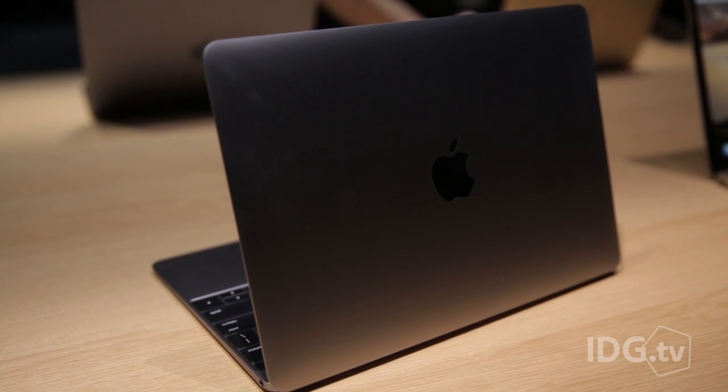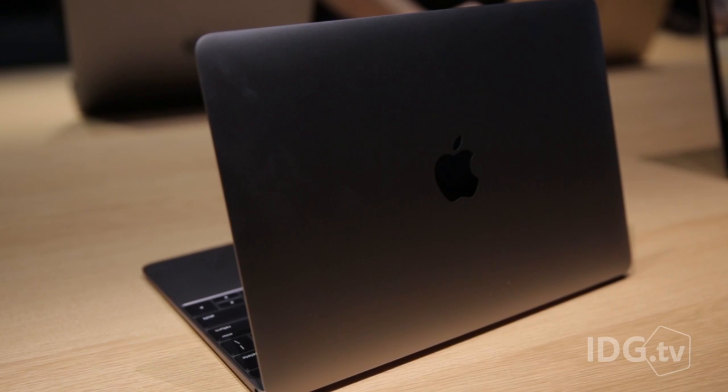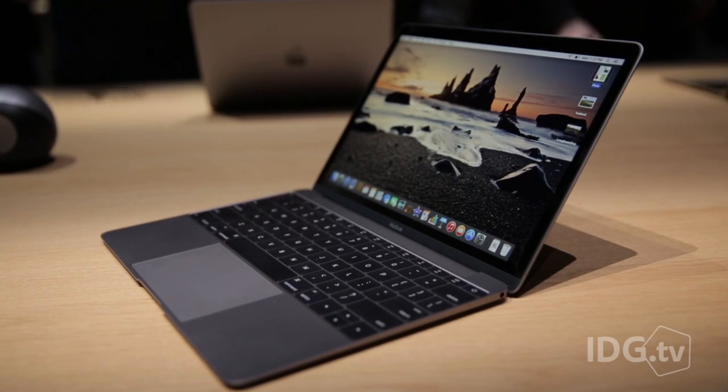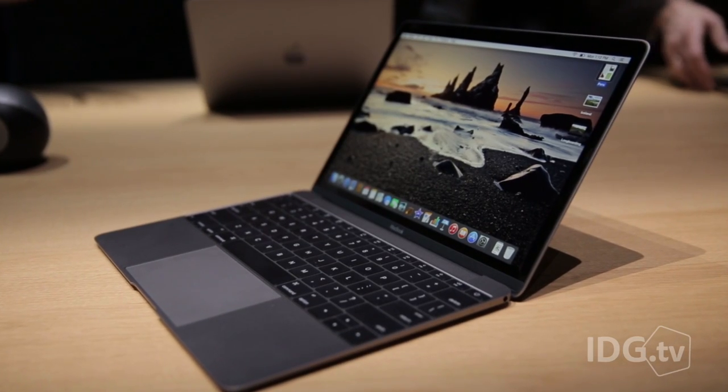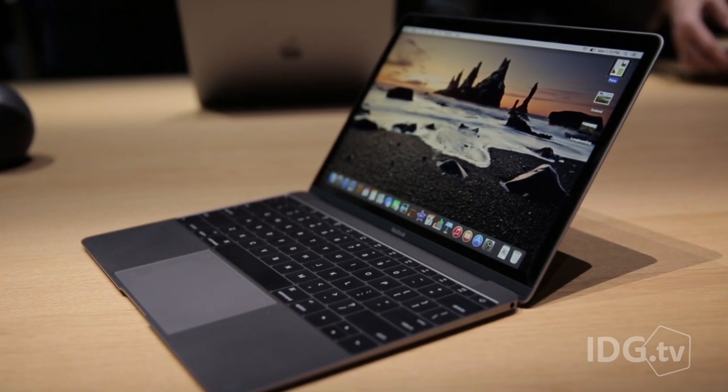Apple says the battery in the new MacBook will last all day. They claimed 9 hours of wireless productivity, 10 hours when watching movies. Obviously, that's something we're going to test when we get one in-house.